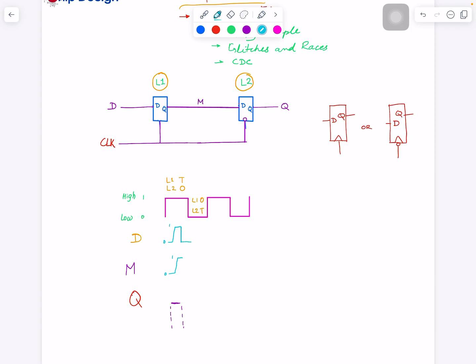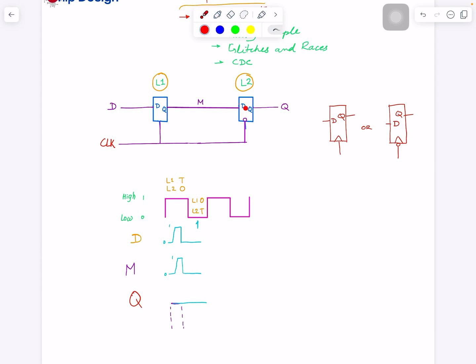Now let's say D went back to 0 during the high phase, then the clock goes low. What happens? The output still stays at 0, because when we entered the low phase M was already back to 0. So our output stays at logic zero — no change.